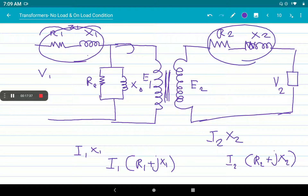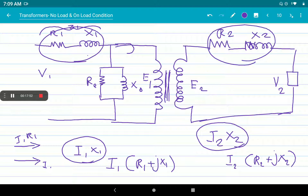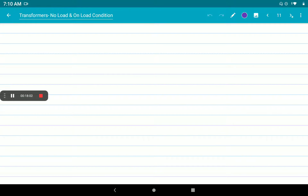Remember that I1X1 will be in quadrature with the current — I1R1 is in phase with I1, but I1X1 is perpendicular to I1. Always remember: resistive drop will be parallel to the current vector, and reactive drop will be perpendicular to the current vector.